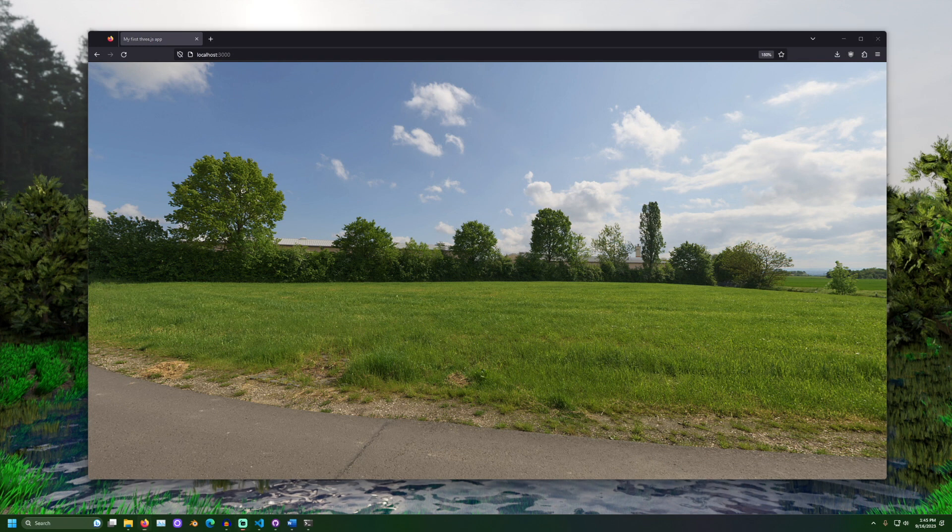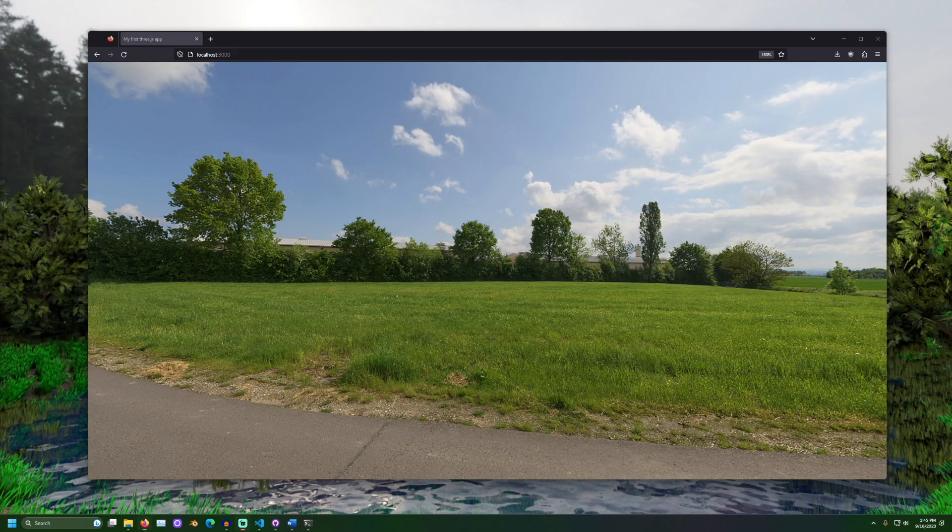And look at that. Together, we have created a skysphere with a JPEG image. Please let me know down in the comments what you thought of this video. Have a great day, and thank you for attending class outside.